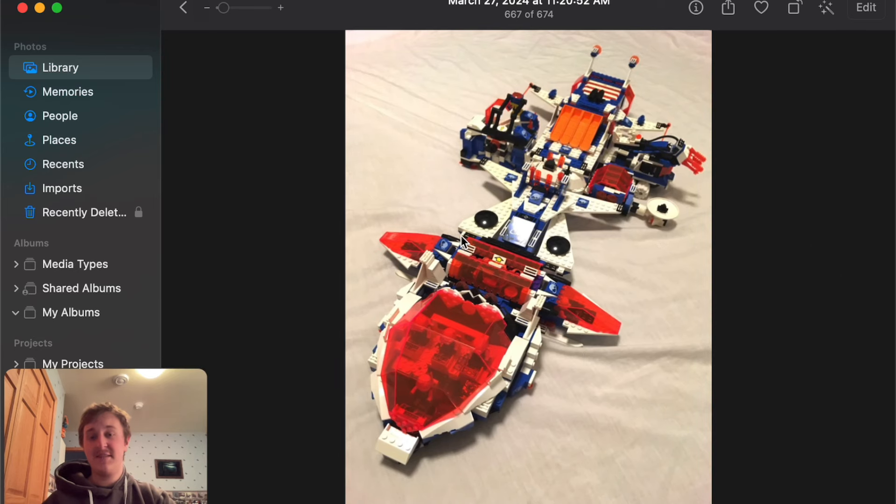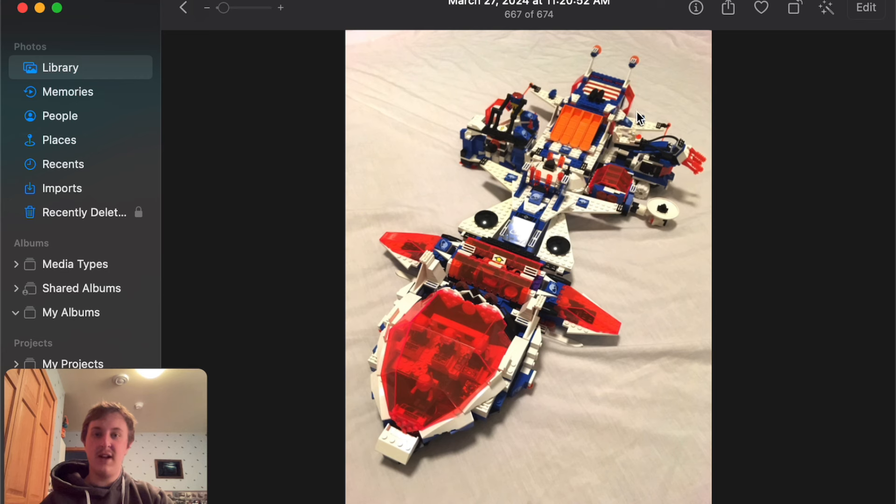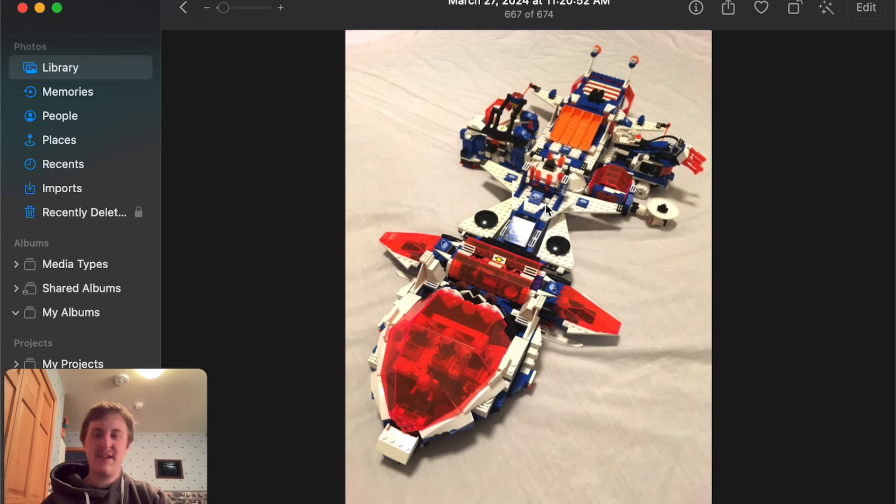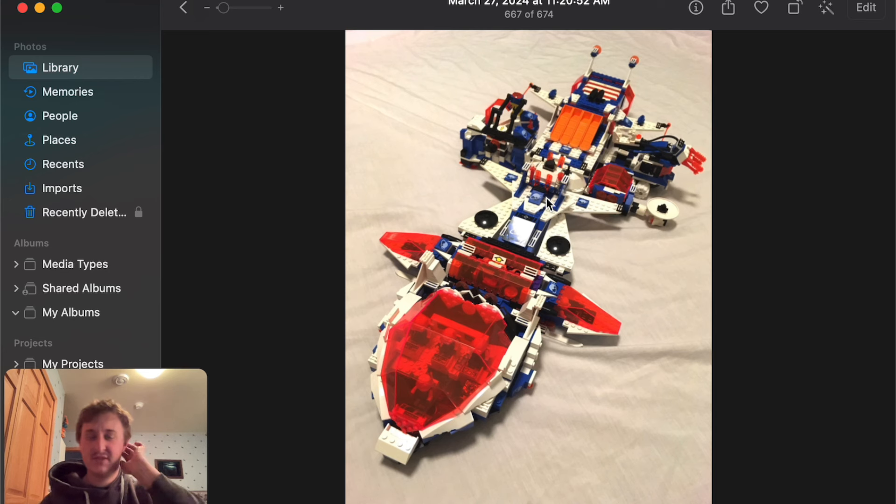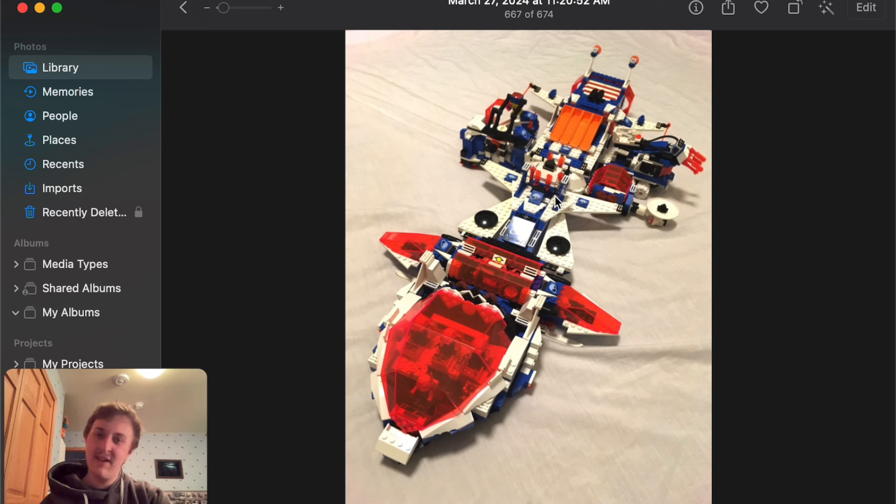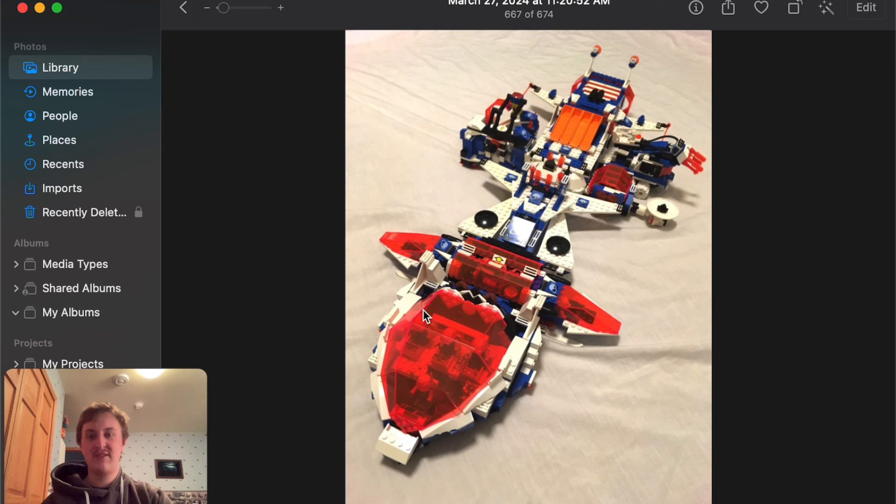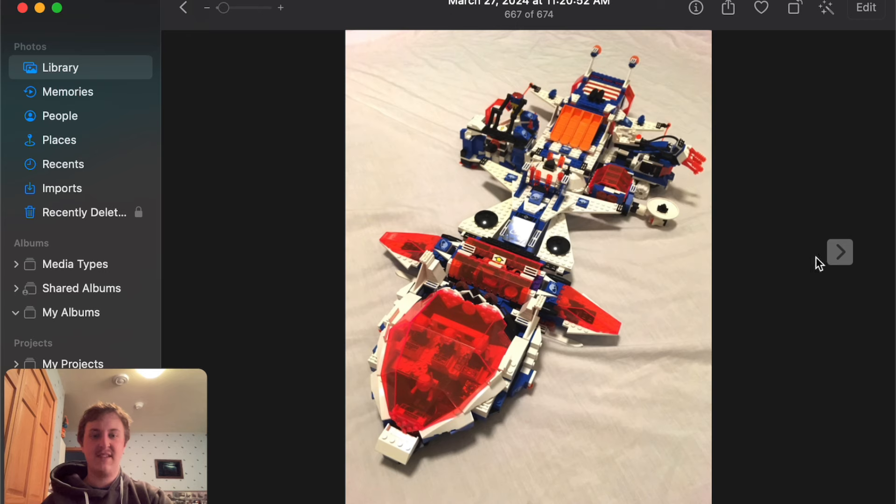Now this kind of reminds me of the Deep Freeze a little bit, but it's using brick separators in the back there, which is pretty cool. And I don't see any detachable things on the side, but then again, there's only one-off photos that I can really see here, but it looks pretty cool. It's like the Deep Freeze 2.0 or something like that. I like how they use that big windscreen piece. It looks like you can fit up to four minifigures in there, one in the front, three in the back, so that's pretty cool.